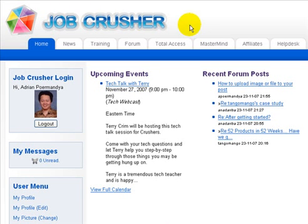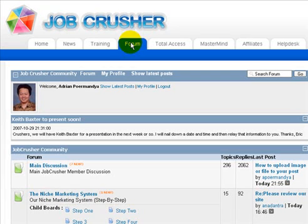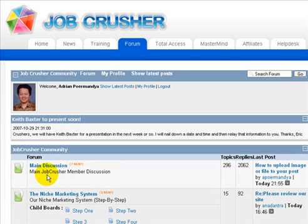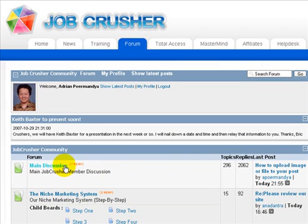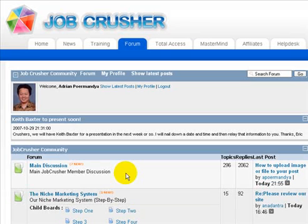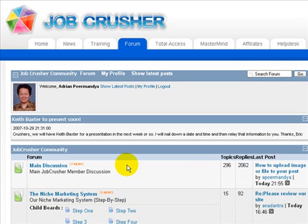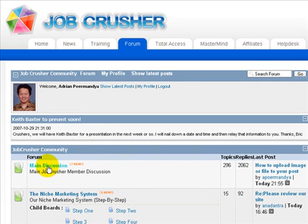I'm on the homepage of Job Crusher. What you do is you click the forum, and then I go to the main discussions. Because I've already tried to make sure that it's working, you can see I have a post here: How to upload image or file to your post. I hope the admin can make it sticky or make a separate category like video tutorial so members can upload how-to video tutorial series.